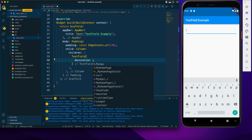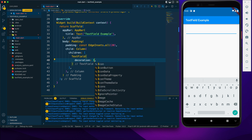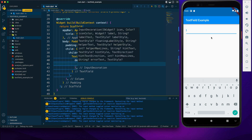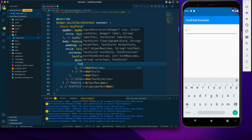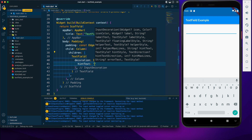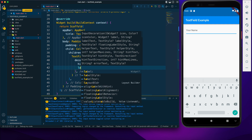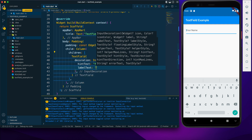We can do lots of customization by providing a decoration property and passing an InputDecoration. Inside it, we can provide hintText — a string that tells the user what the field is asking for. Now it's much clearer to the user what the field is for.